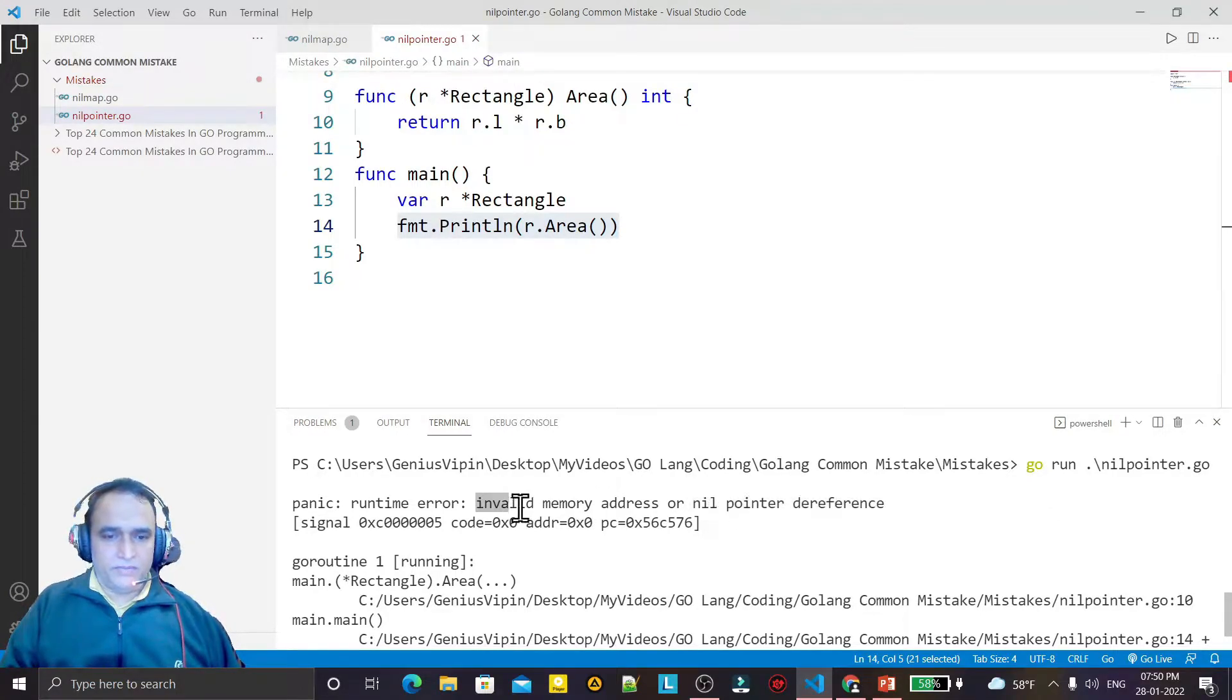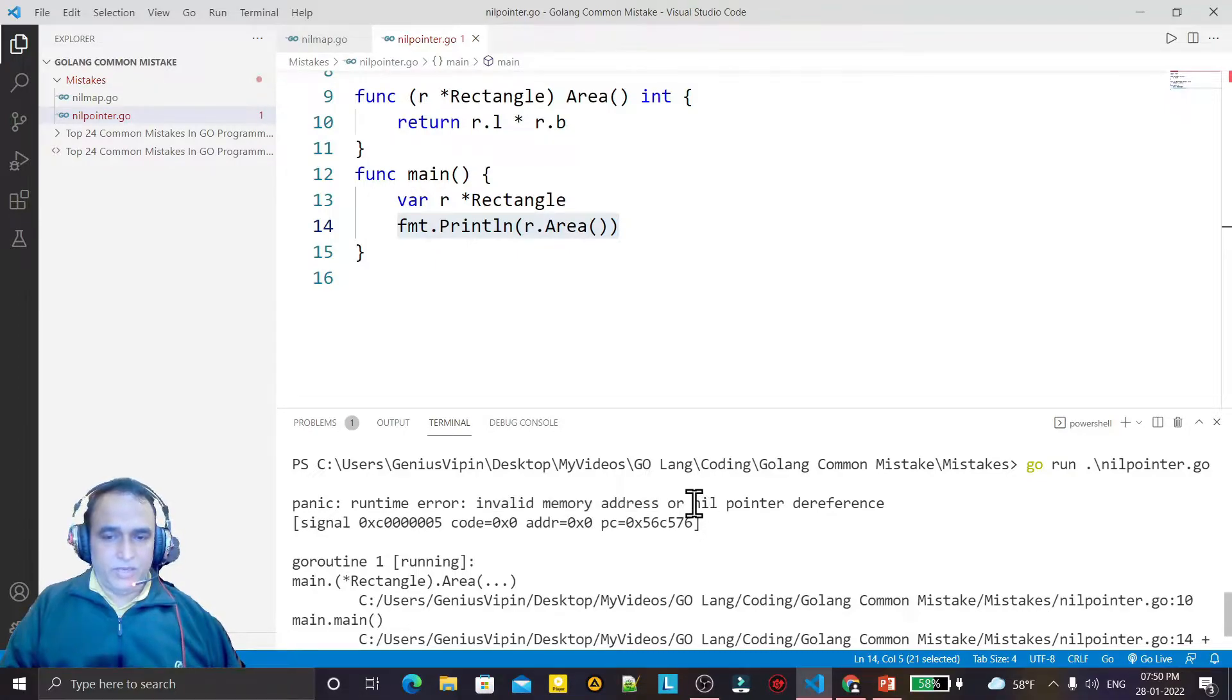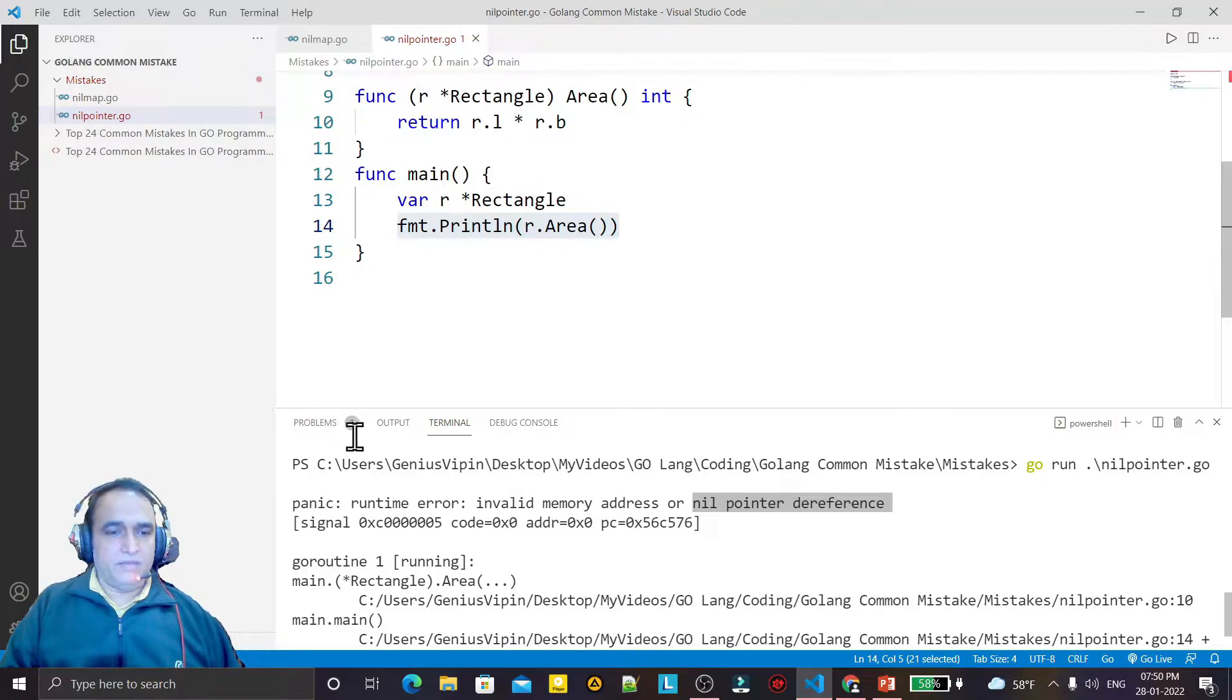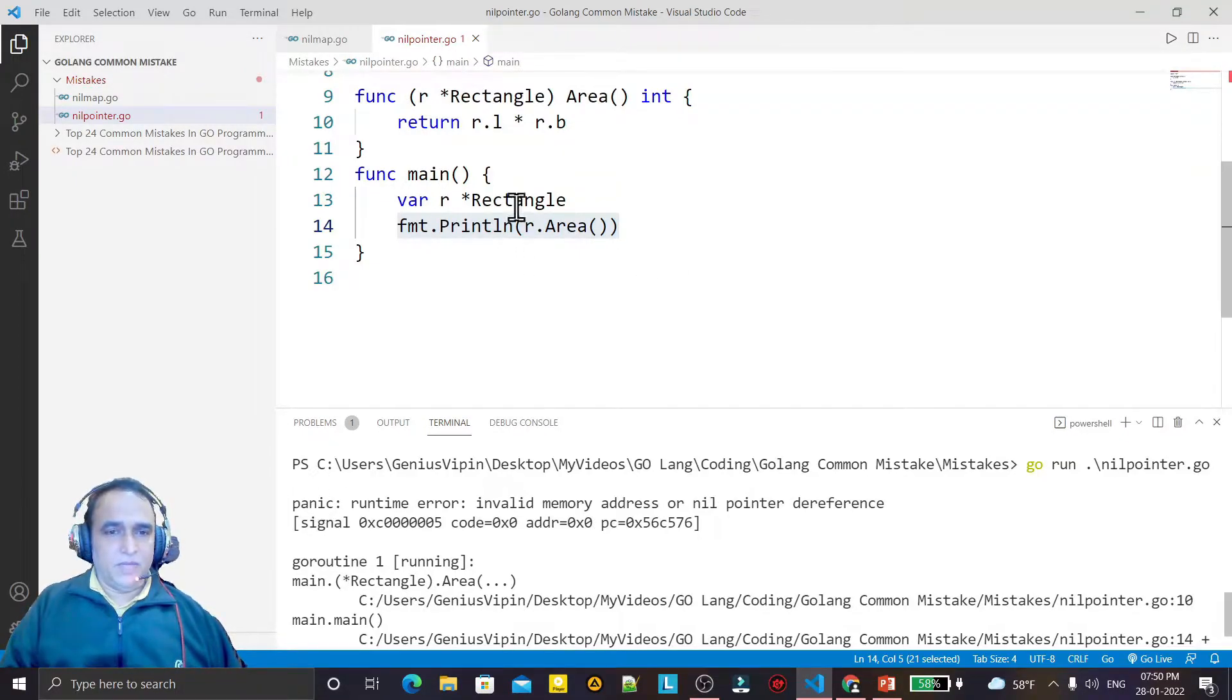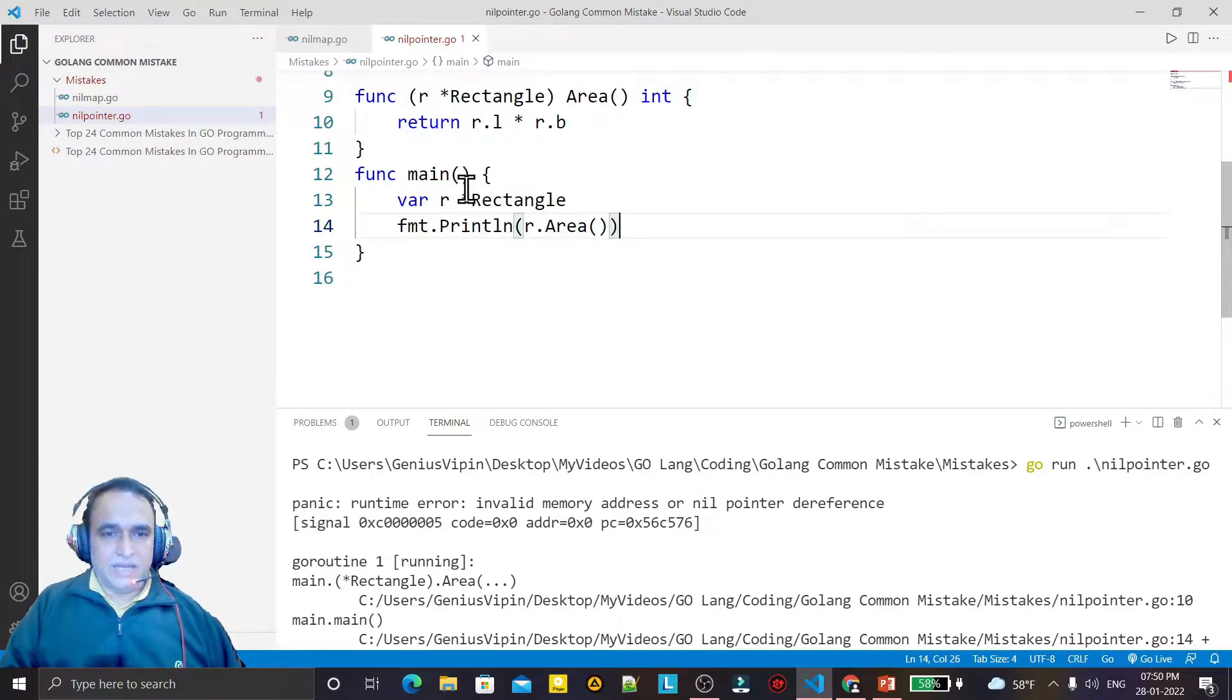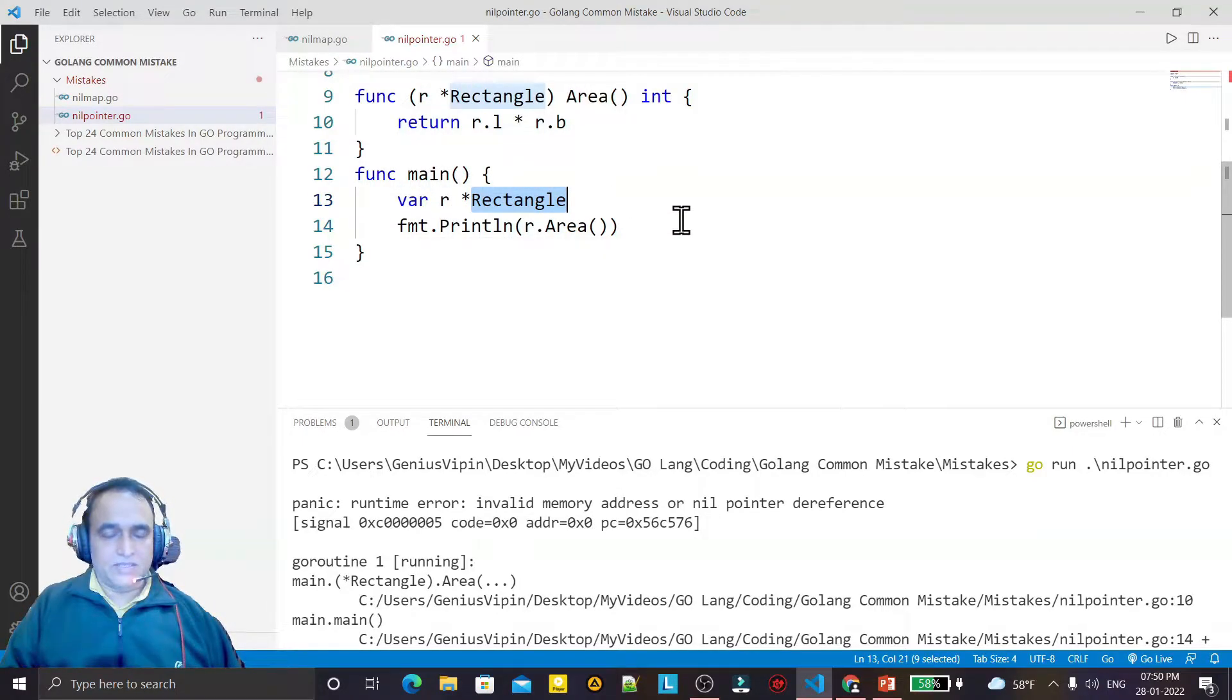Invalid memory address and nil pointer dereference. That means again we have a panic error. We are not initializing memory to this and we are using it.